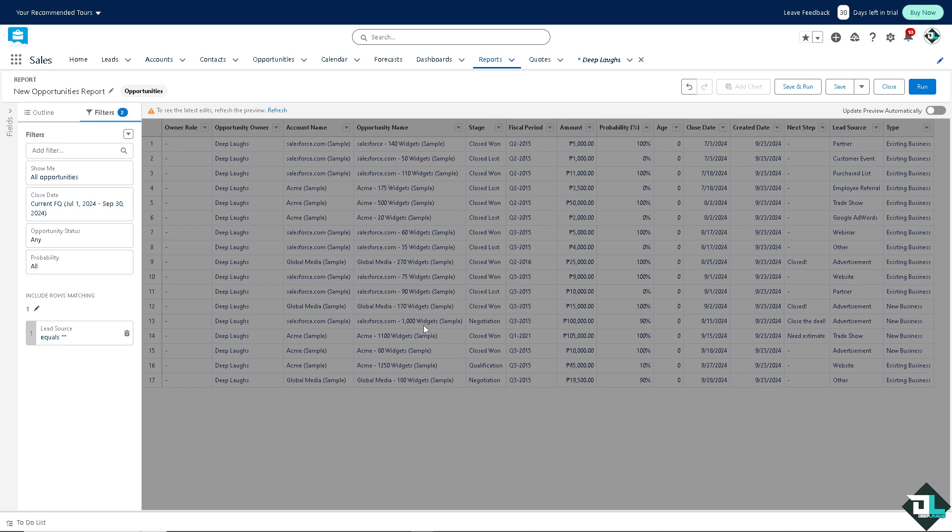For example, if you want to see owner records that meet two or more specific criteria, such as opportunities that are both closed won and created in the last quarter. Instead of manually sifting through irrelevant data, filter logic automatically includes non-relevant information.